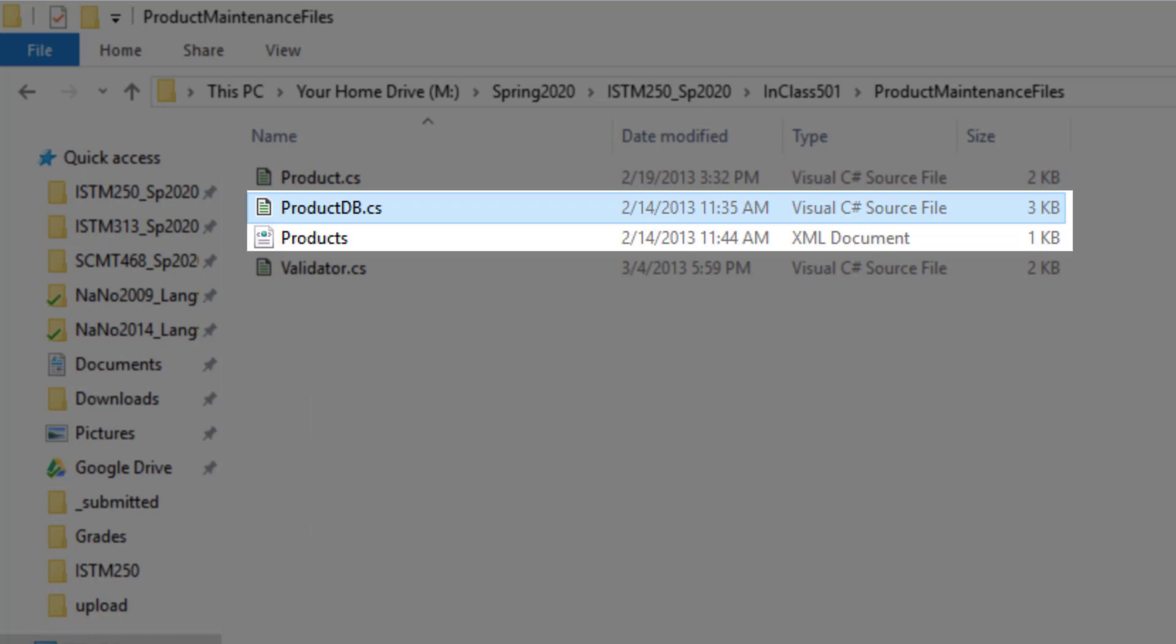The ProductDB.cs file is actually code that I've written that you can use in your program. And the Products XML file is a data source for products that already exist in a database that we can then add to, remove from, or manipulate.